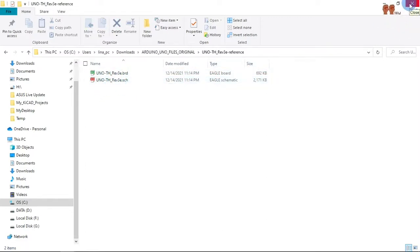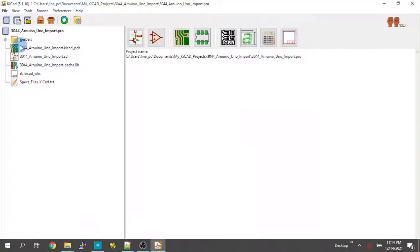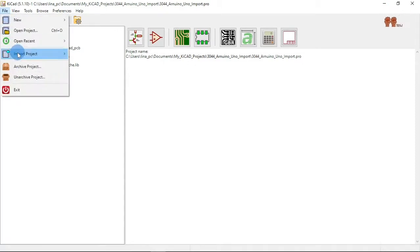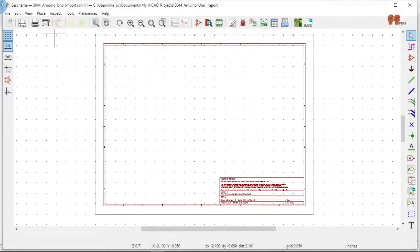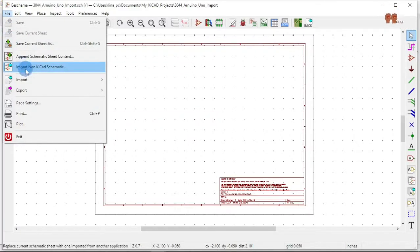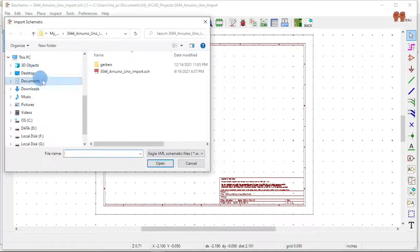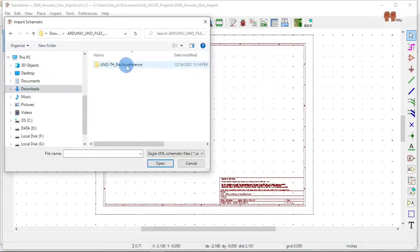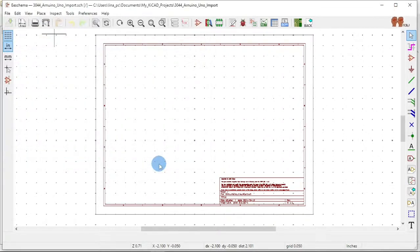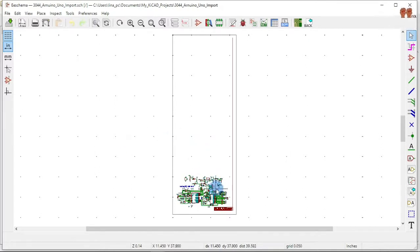Okay, so now we go here. Let's open the schematic. Go to File, Import Non-KiCad Schematic, and look at our downloads. Select the schematic, open, and here we go.